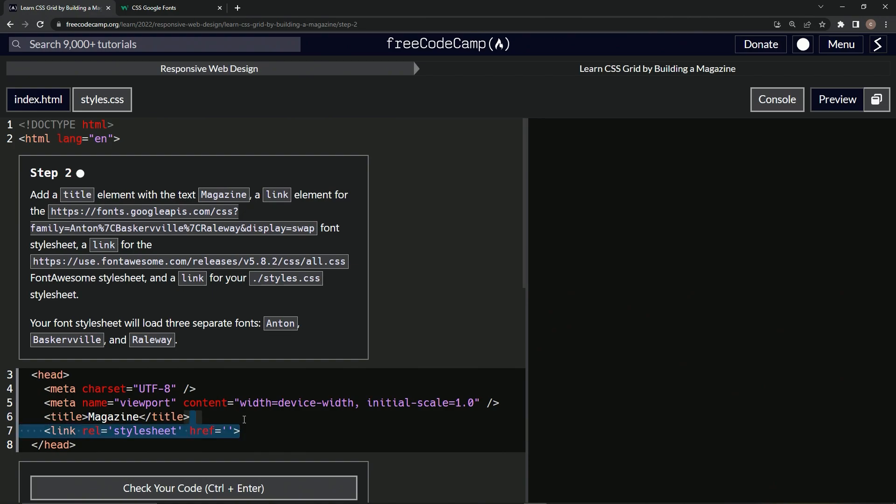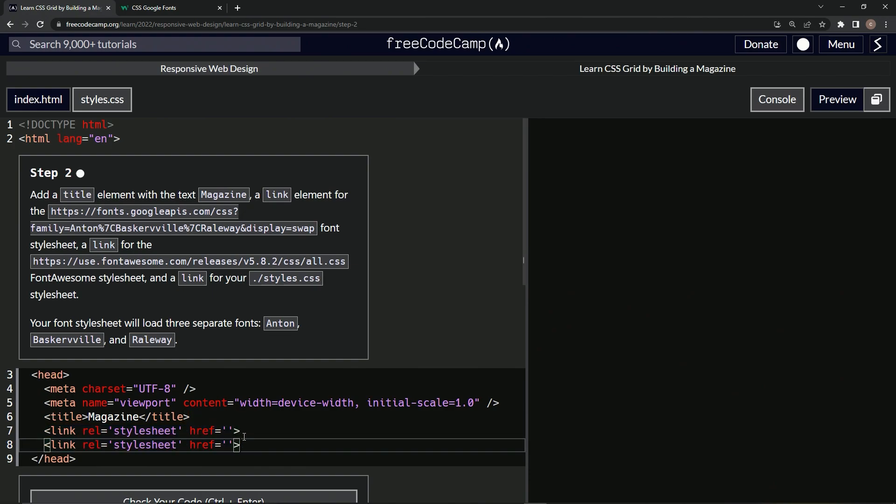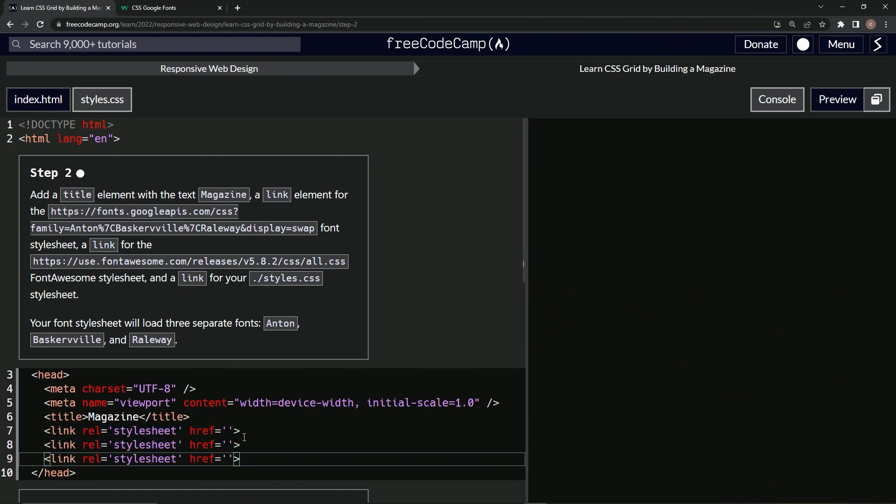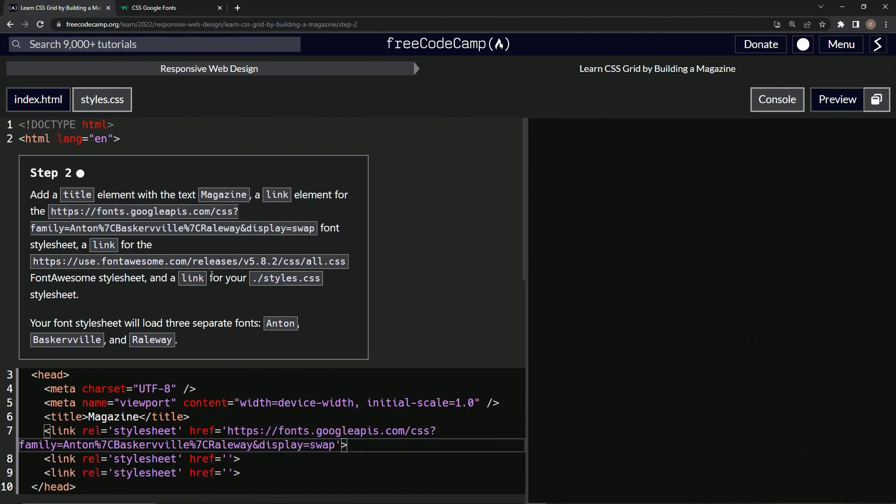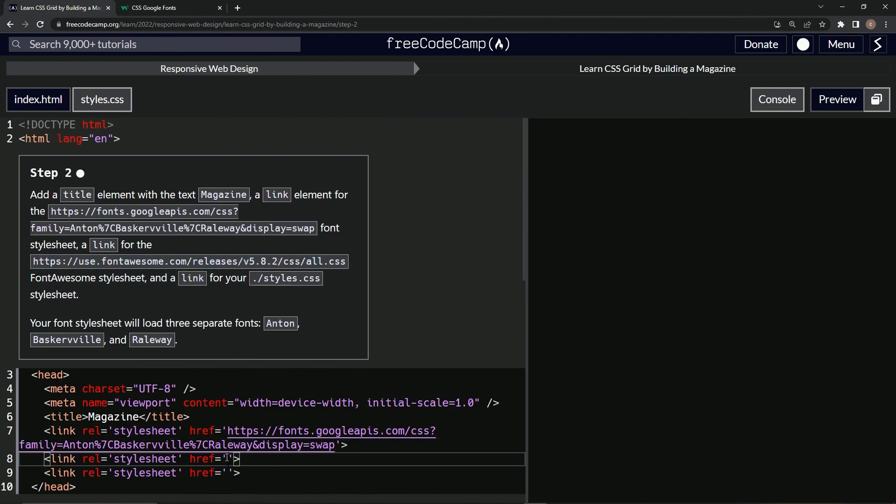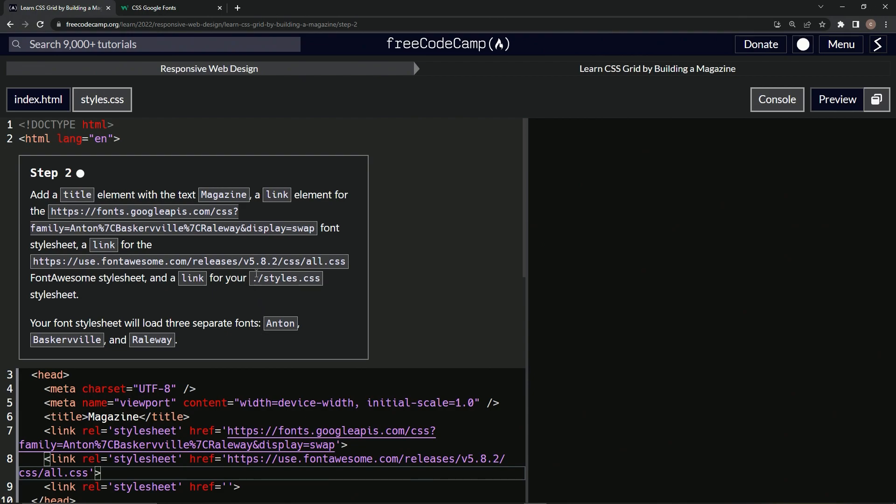So let's just take it right here, copy it, paste it one, two times, just like that. All right. So inside this one, we're going to add this. So let's take this Google APIs thing and let's throw it right in this href. And then let's take this Font Awesome link, copy that, throw it right in this href.